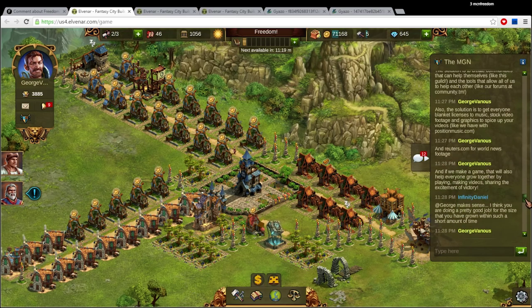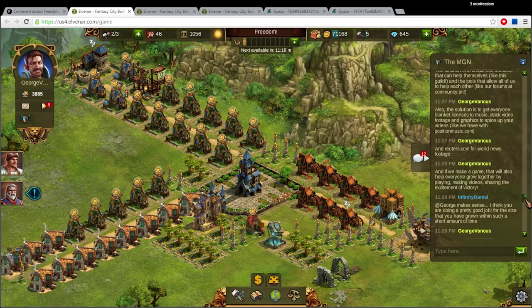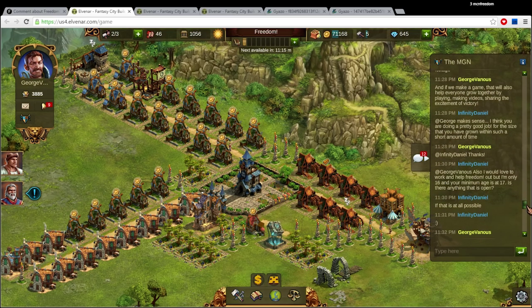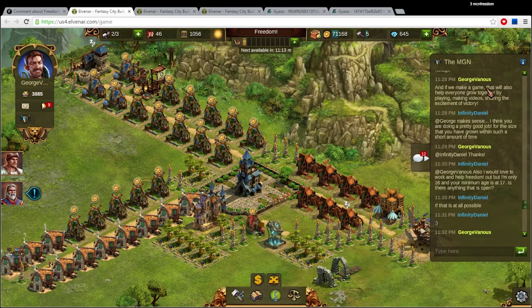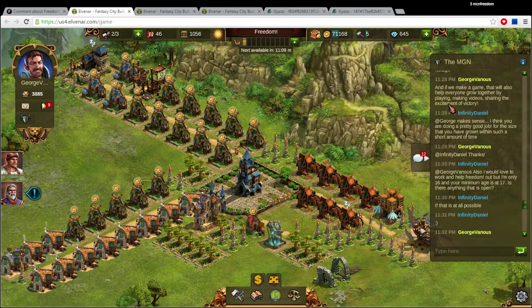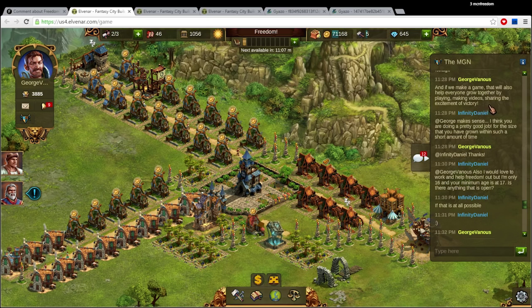So there's the other point about making a game. So if we make a game that will also help everyone grow together by playing, making videos, sharing the excitement of victory as a family.